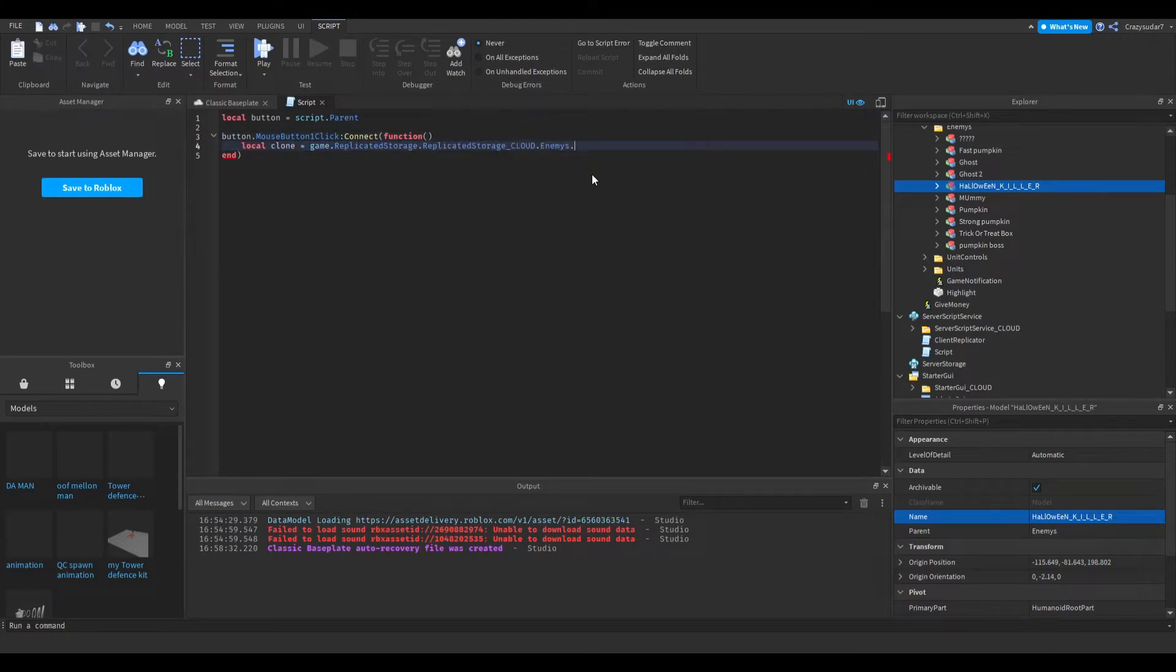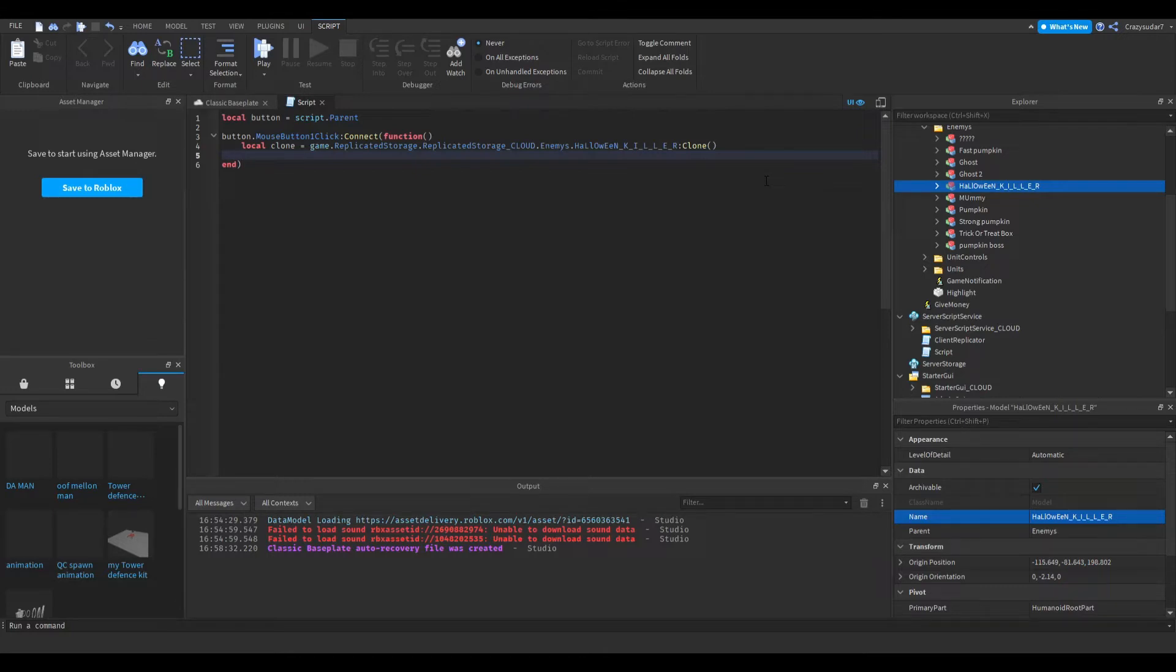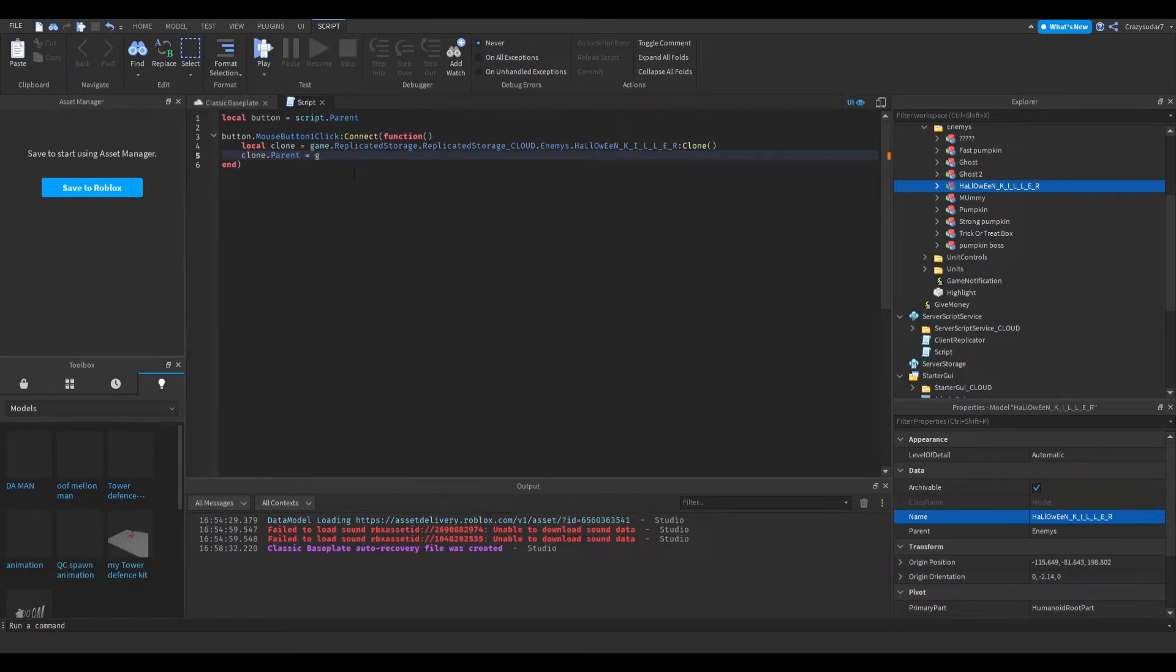If there's a space in your boss name, it's got to be an underscore because spaces don't work for this script. Dot clone. There will be things in the script that tell you this. Clone dot parent equals game dot workspace dot map.